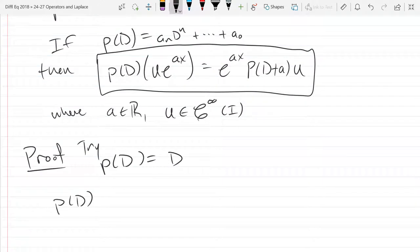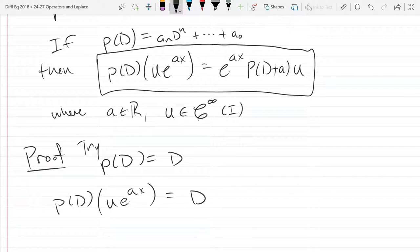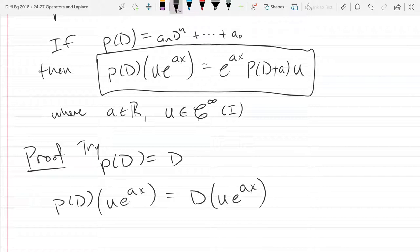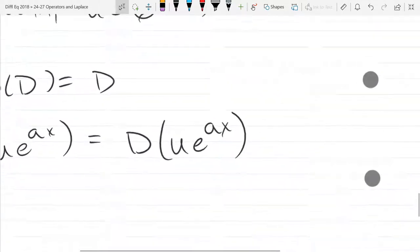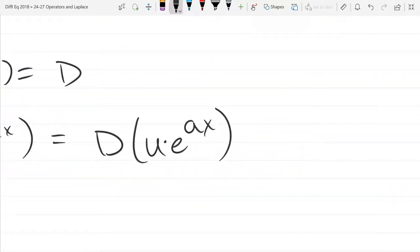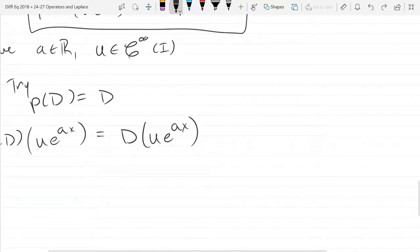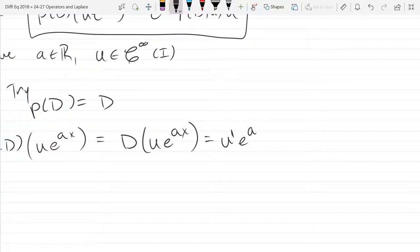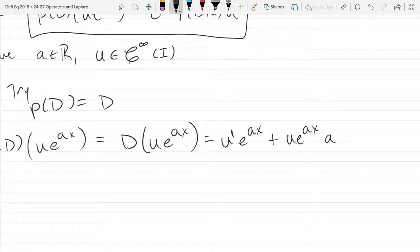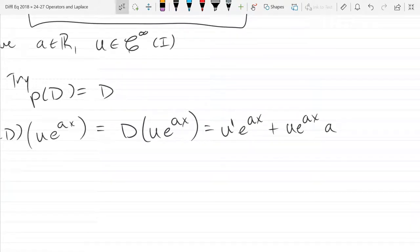We're going to compute P(D) applied to u·e^(ax), writing just the left side. What derivative rule do I need to use here? Remember, u is a function, not a constant — so we need the product rule. We write this as u′·e^(ax) plus u·e^(ax)·a, from the chain rule.